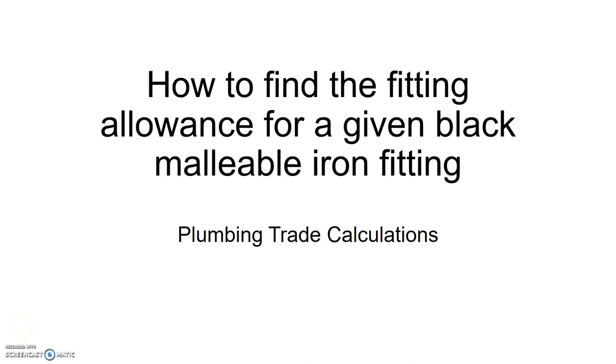This is a short plumbing trade calculation video on how to find the fitting allowance for a given black malleable iron fitting.